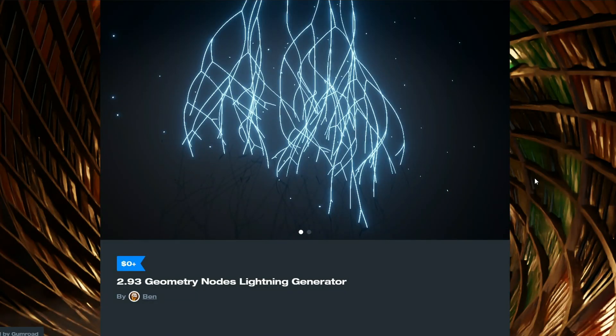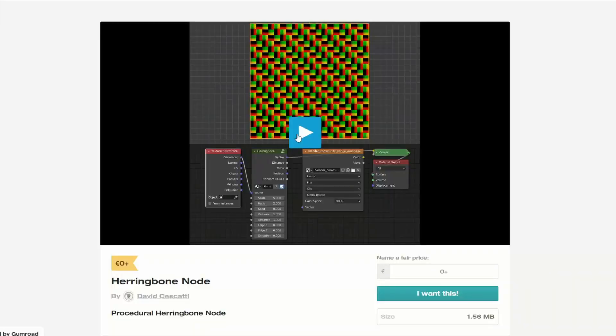Next one up is from my favourite and it's from Ben. It's a 2.93 geometry nodes lighting generator — it uses geometry nodes and it generates lighting. Cool. Quickly jumping back over to Gumroad, this is called the Herringbone node. It's available for free. Check it out if you want to.